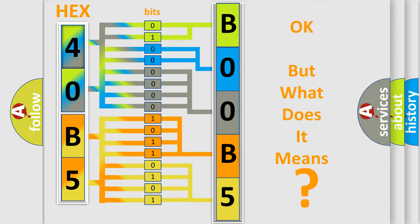So, what does the Diagnostic Trouble Code B00B511 interpret specifically for Jeep car manufacturers?